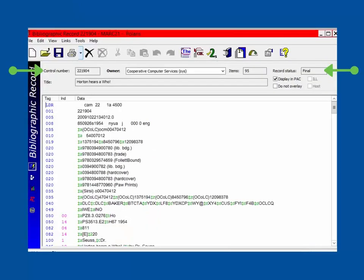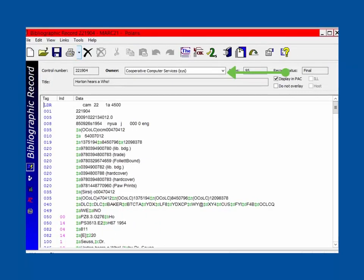The header contains information such as a control number, the number of items linked to this bib, and if the bib record displays in the PAC. Cooperative Computer Services should be set as the owner for all bib records in the system.